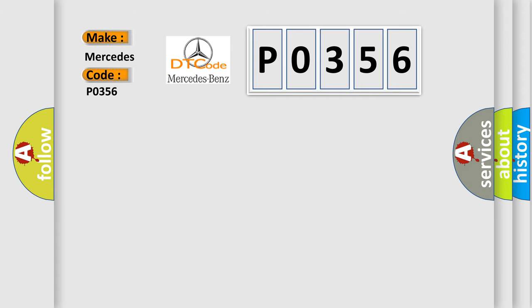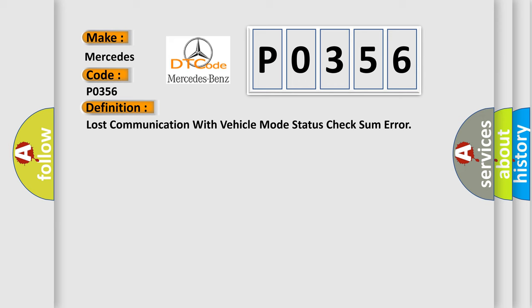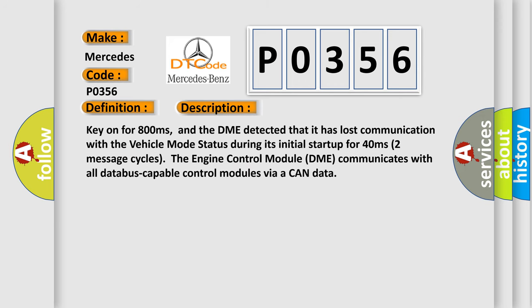The basic definition is Lost communication with vehicle mode status check some error. And now this is a short description of this DTC code. Key on for 800 milliseconds, and the DME detected that it has lost communication with the vehicle mode status during its initial startup for 40 milliseconds.